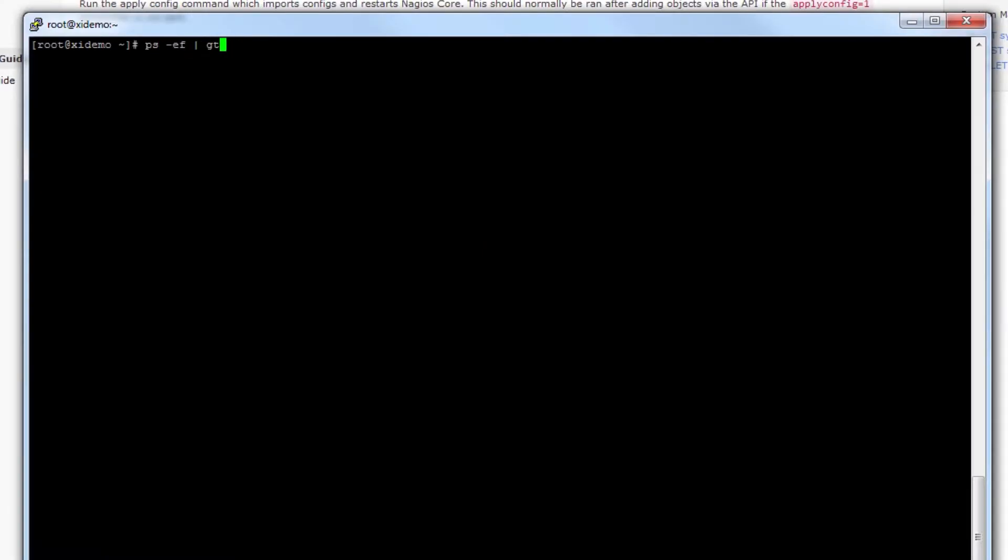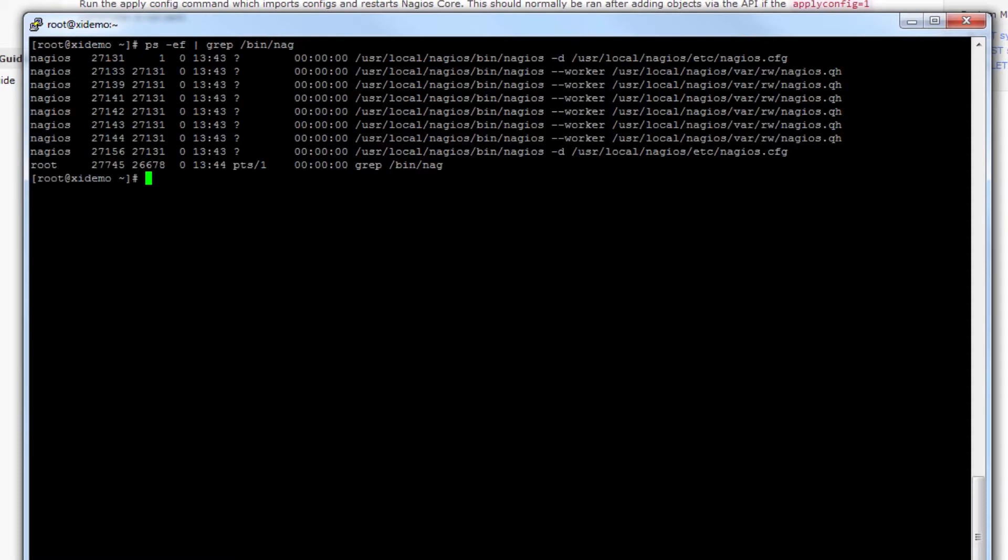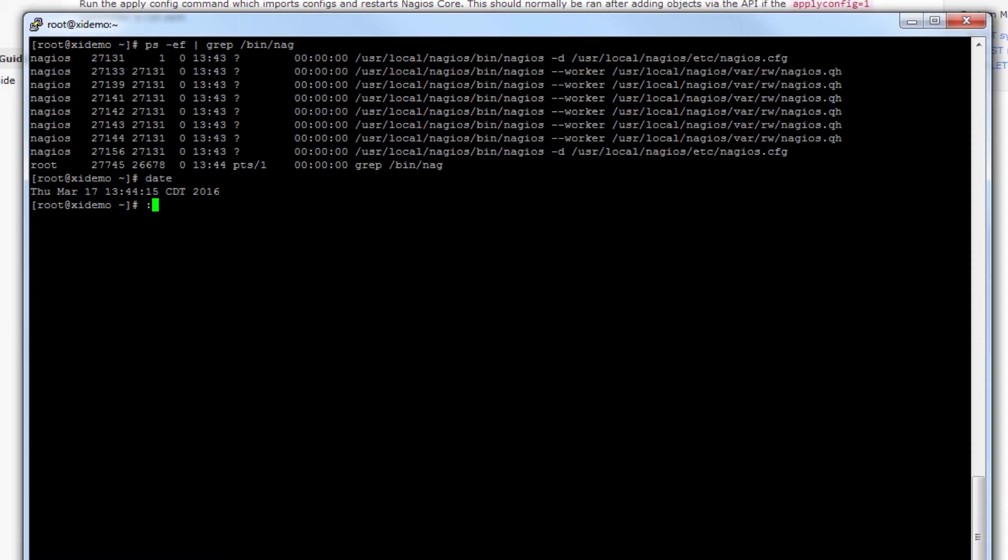Now what this means is that Nagios is going to reload the Nagios process in the backend. If we take a look at the Nagios process, let's grep for slash bin slash nag, you can see that it's running right here and it's been running since 1343, which is in fact just about a minute ago when I applied that configuration. So you can tell that the Nagios process has actually restarted via that API call and I'll show you that once more.